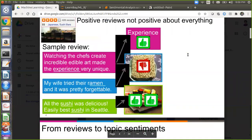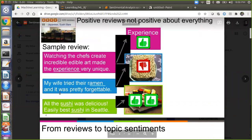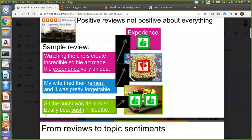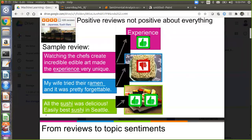This is where sentimental analysis comes into picture — it takes and parses all the reviews and gives one overall rating. For example: 90% of the reviews are positive, 10% are negative, or 10% are neutral. These kinds of systems are available in Python and machine learning. Some sample reviews: 'Watching the chef create incredible edible art made the experience very unique' — that's a thumbs up, a positive review. 'My wife tried their ramen and it was pretty forgettable' — thumbs down, a negative review. 'All the sushi was delicious — easily the best sushi in Seattle' — again, a positive review.